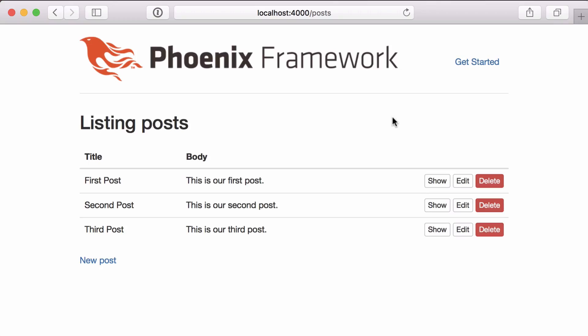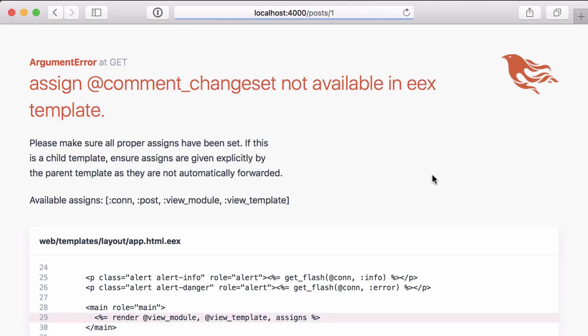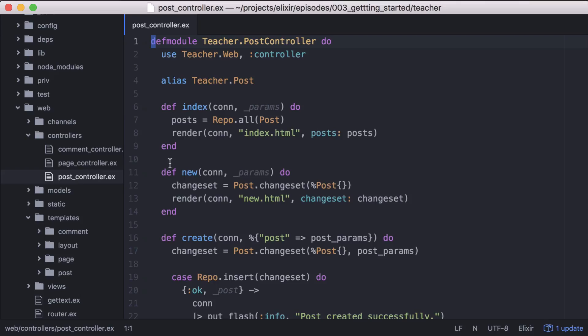Now let's go to a post in our browser and we'll see an error. This is because we were calling the comment change set in our comment form but haven't defined it. Let's fix that.